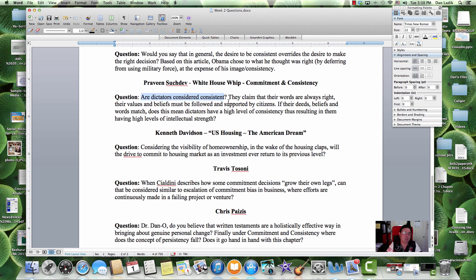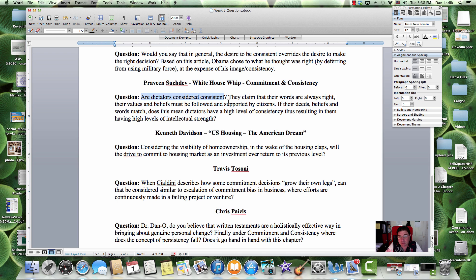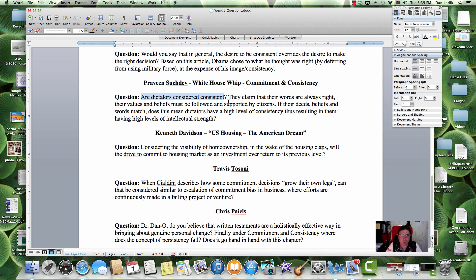They may or may not be consistent, but the feelings towards a dictator are not the same as they would be towards a leader that are doing it maliciously, on their own. They claim that their words are always right, their values and beliefs must be followed and supported by the citizens.